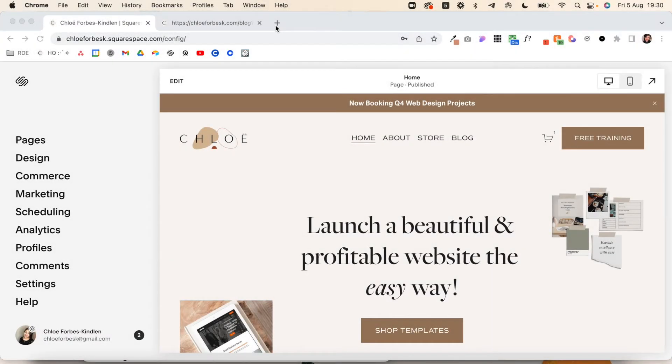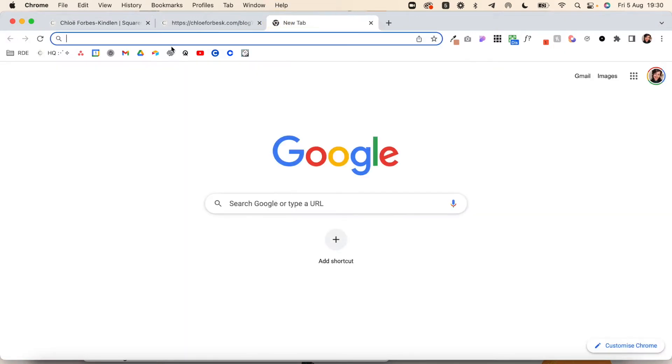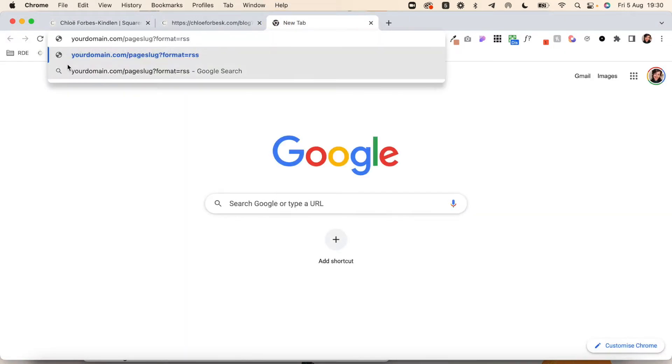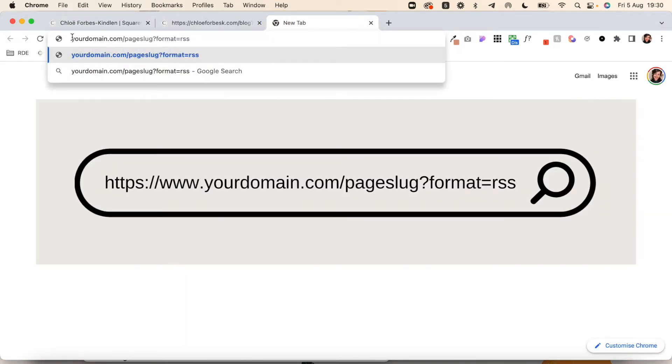To locate your RSS feed URL in Squarespace, open a new tab and this is what you're going to search. So it will be yourdomain.com forward slash page slug question mark format equals RSS.